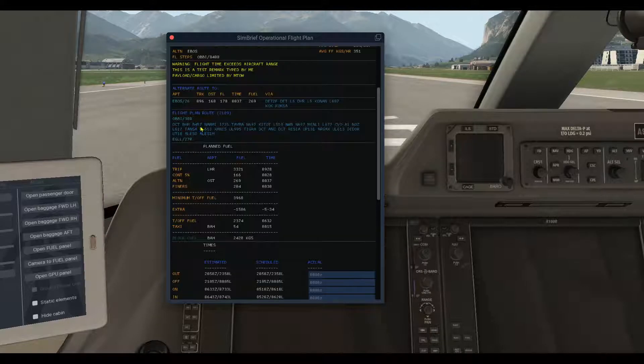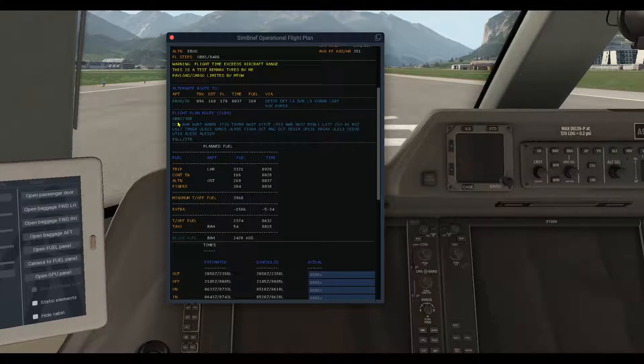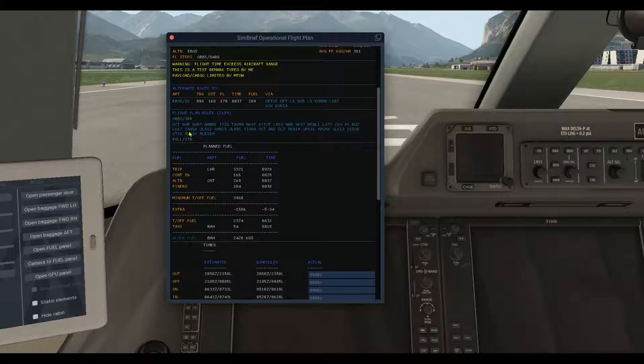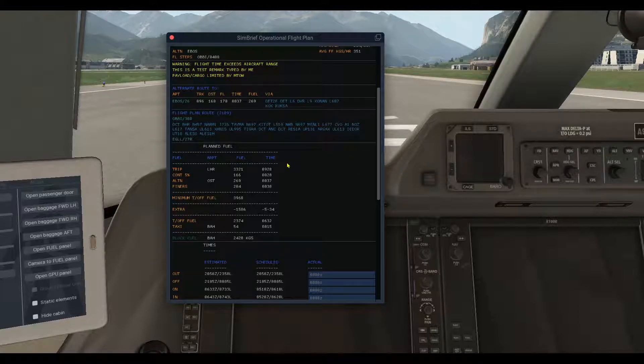We go here to our flight plan, our first airport, runway, route, and the arrival airport and the runway.